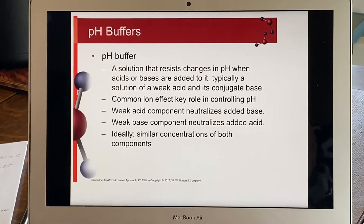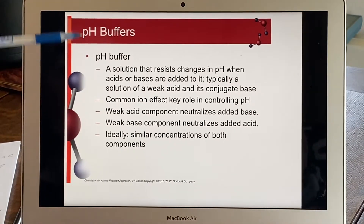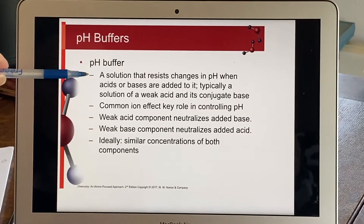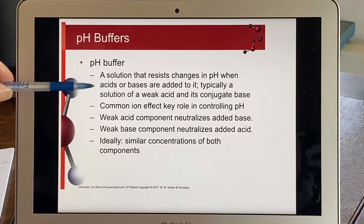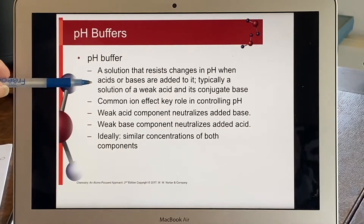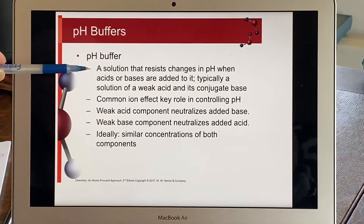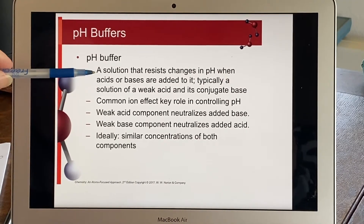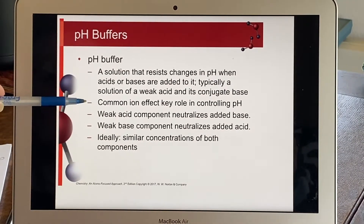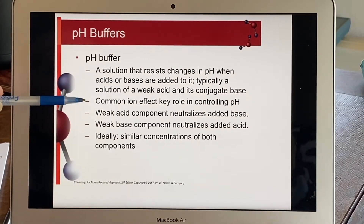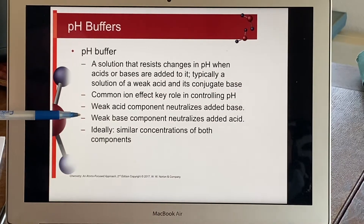Which leads us to pH buffers. There are a lot of examples of buffers, especially in your body systems. A buffer is a solution that resists changes in pH when acids or bases are added to it — frequently a solution of a weak acid and its conjugate base, or a weak base and its conjugate acid. Resisting change is very much the same idea as Le Chatelier's principle: if a change has been made, the system works to resolve it. This common ion effect is key in controlling pH. The weak acid component will neutralize added base, and the weak base component will neutralize added acid.